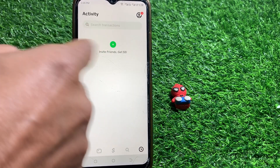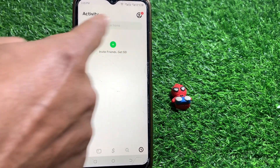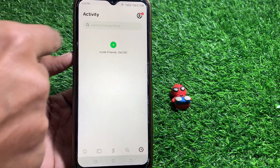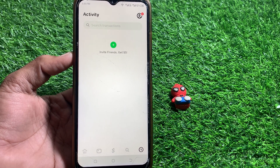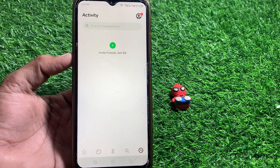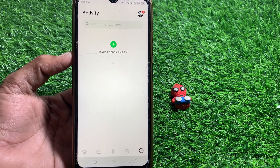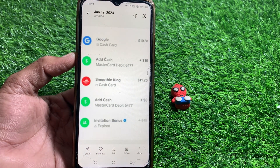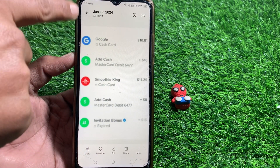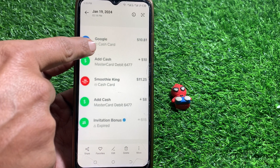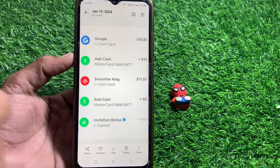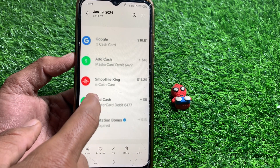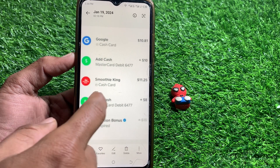After tapping the clock icon, you can see the transaction history. If there is any pending transaction here, you have to tap on that one. I don't have any history here, but if you do, you can see this type of interface. Tap on any of the pending transactions.